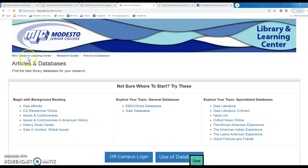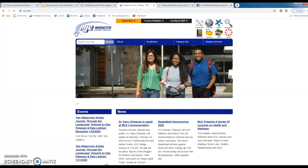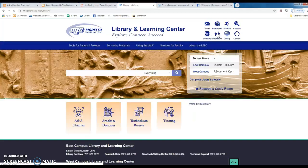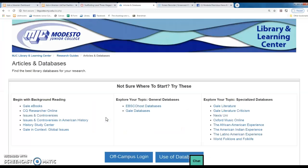So let me start at the MJC webpage because I know you can all get there. I think I've showed you before that you just click on the old pile of books to get to the library and then you select articles and databases to get to our database page.